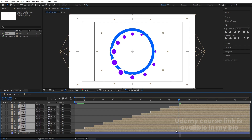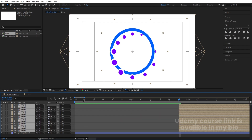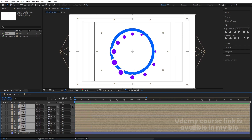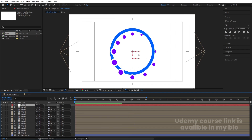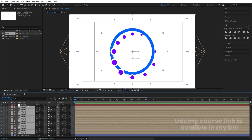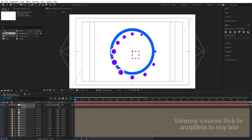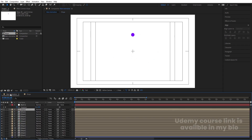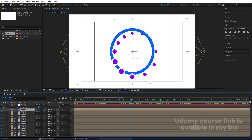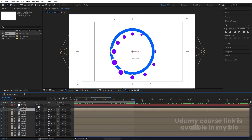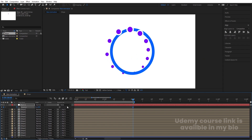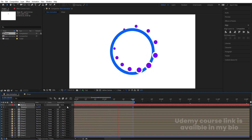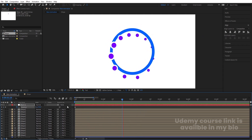Select all layers, hold Alt and press the open square bracket to trim them. Move them to the start. Now right-click, go to New, and create a Null Object. Select all ellipse layers, parent them to the null. Select the null, press R, create a rotation keyframe at the start. Go to around eight seconds and set one full rotation — so the whole arrangement rotates around as well.